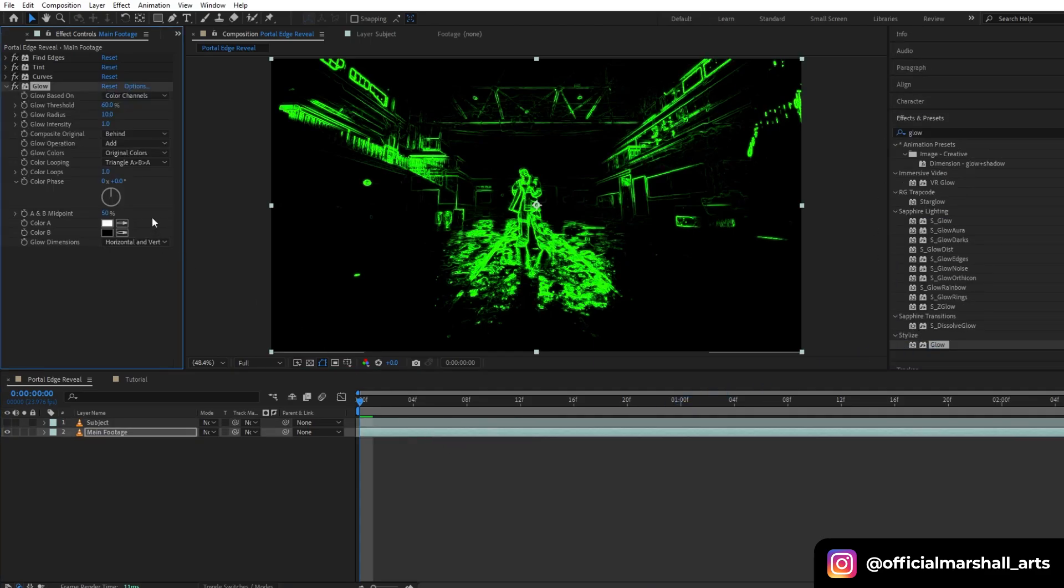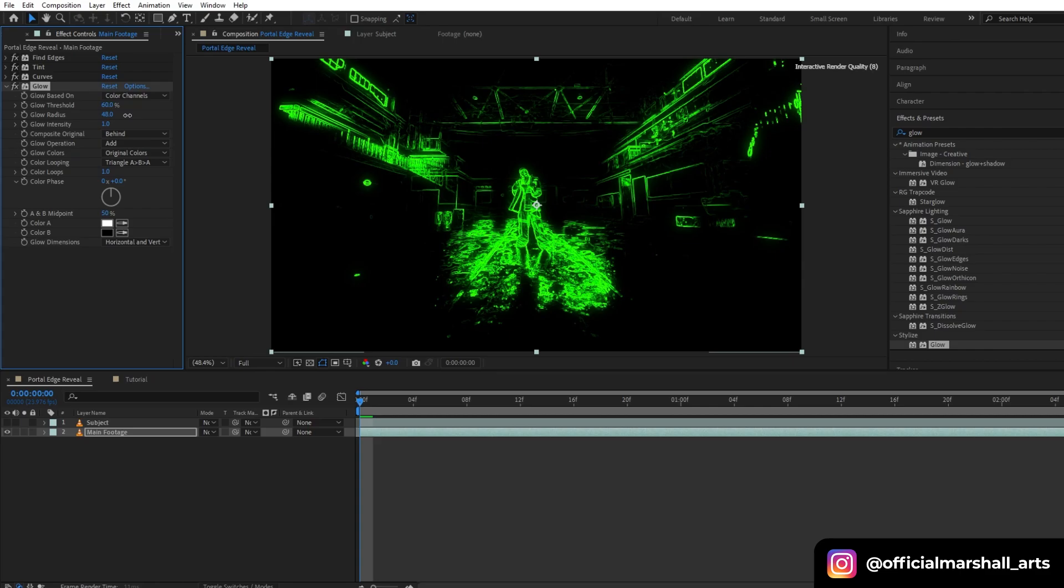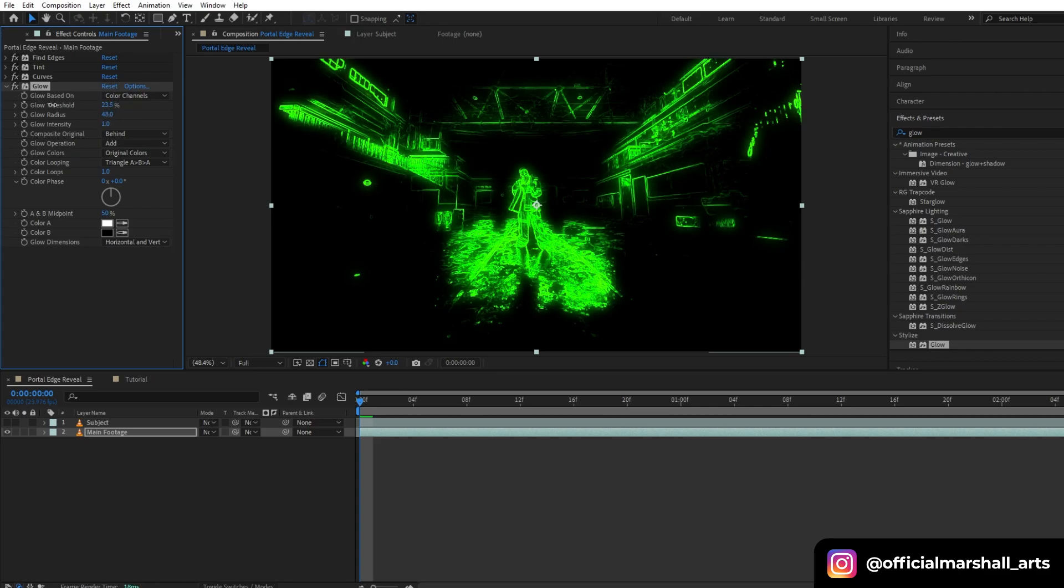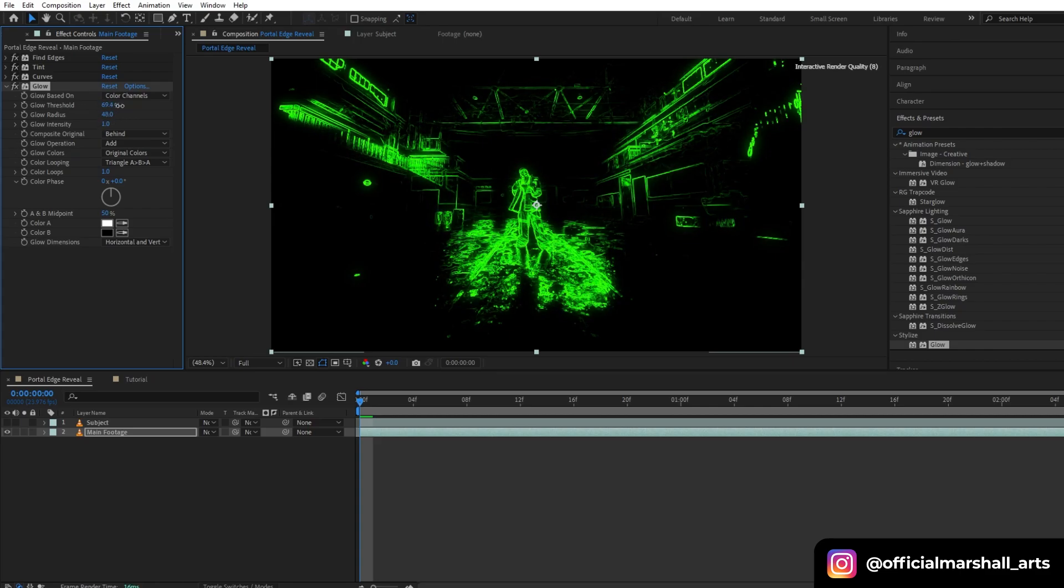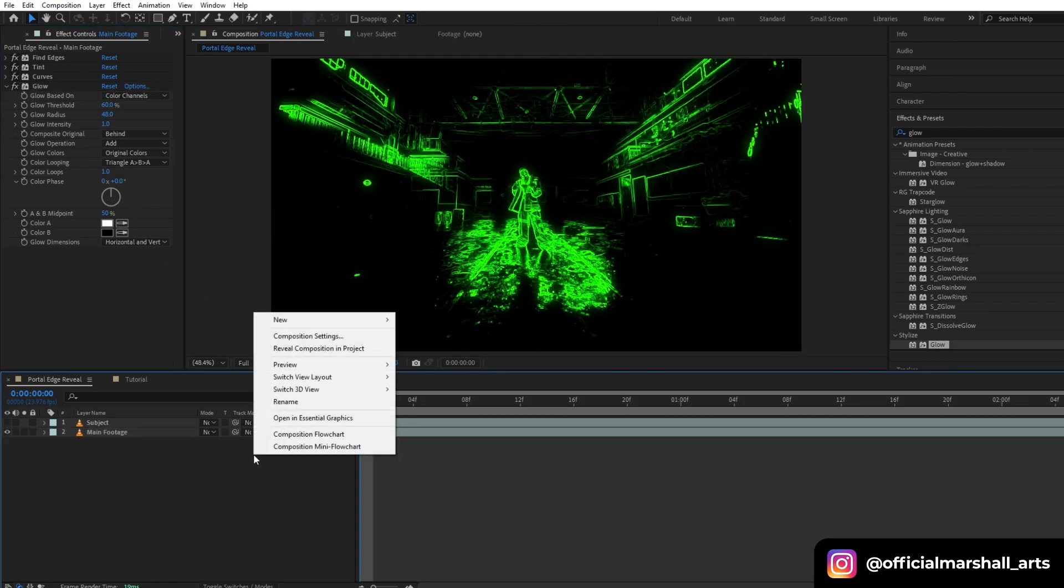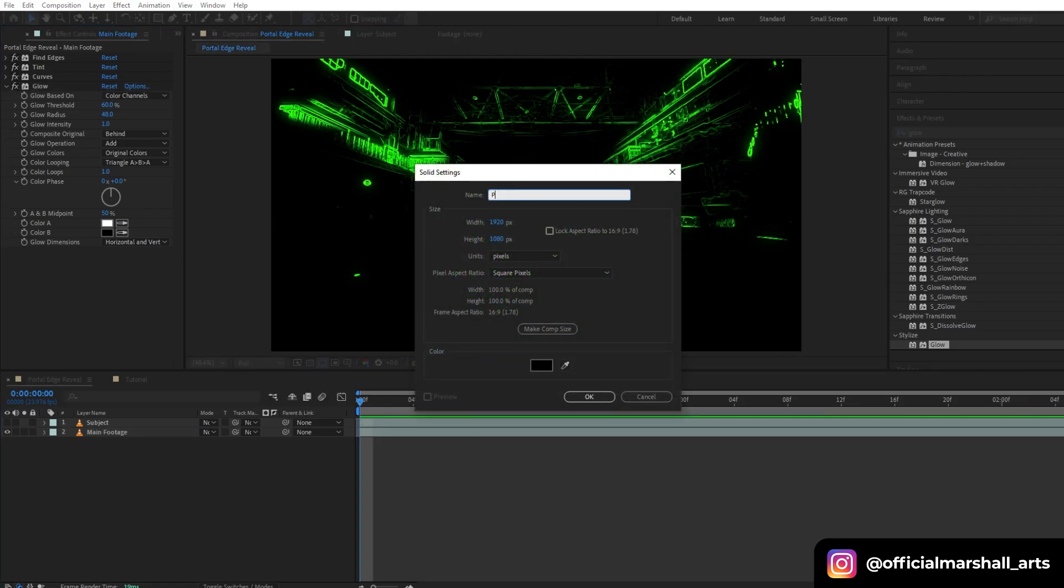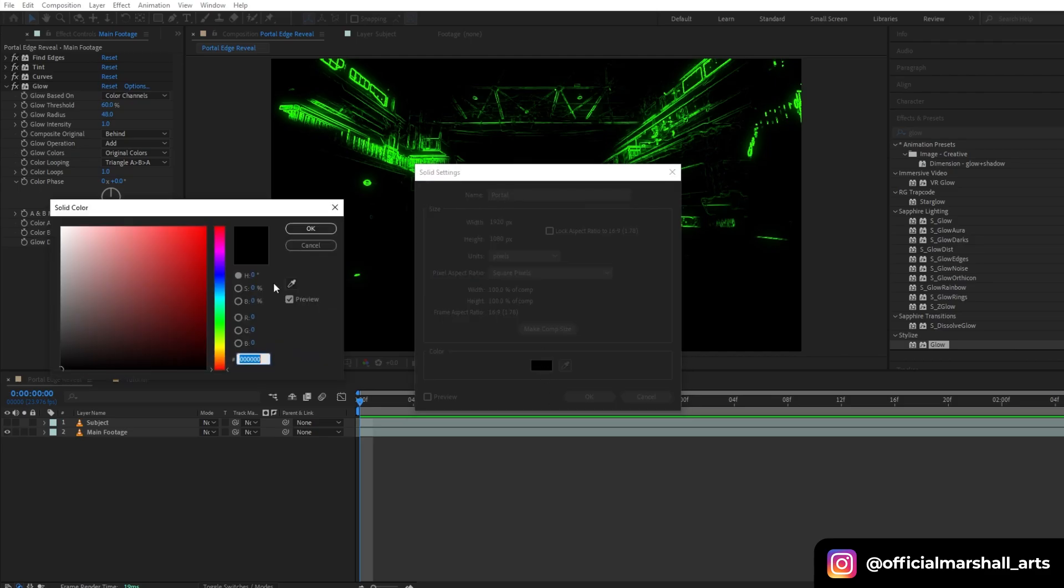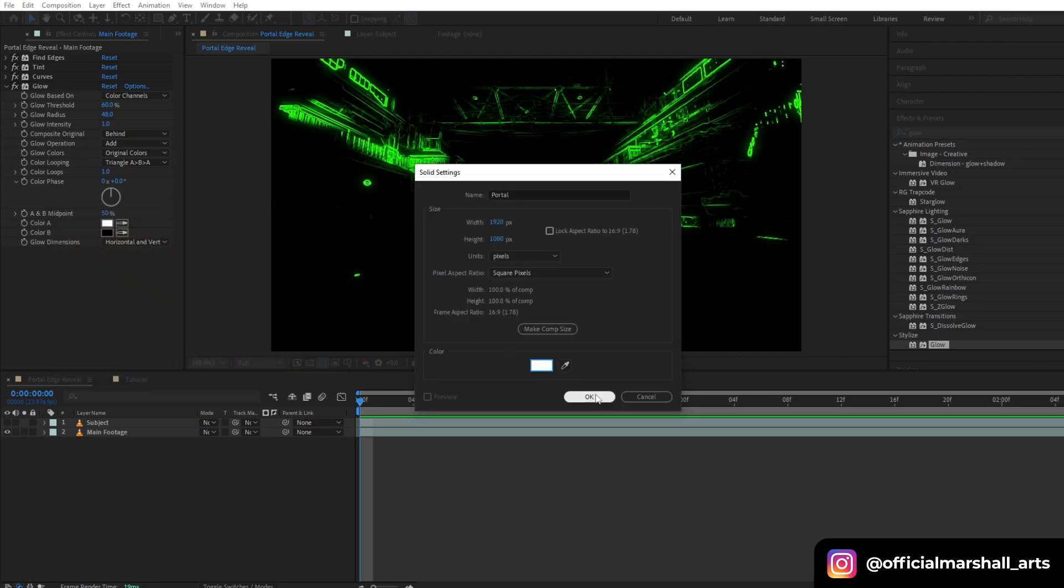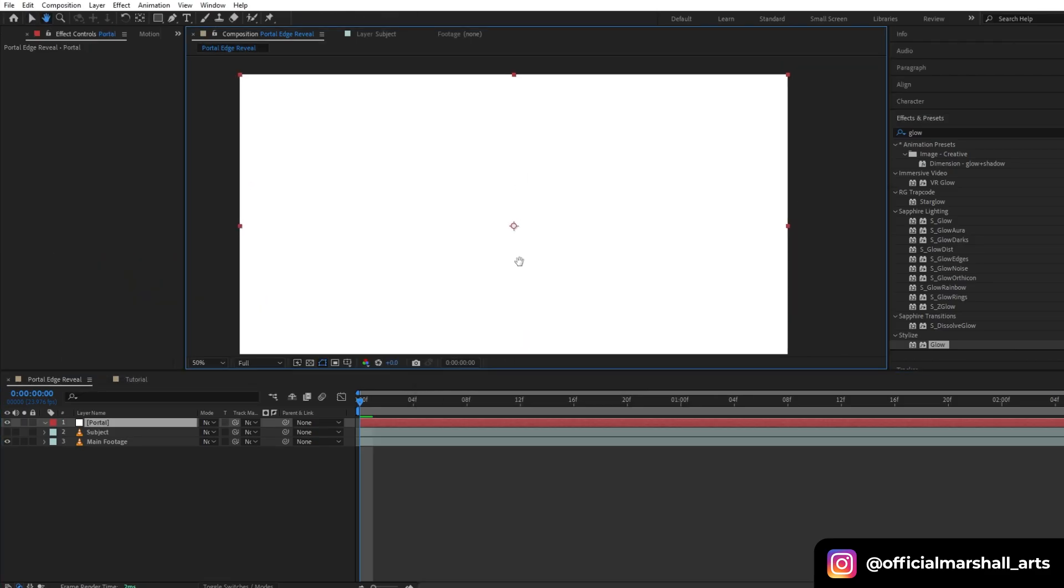I will play with the radius. Now it's time to create our portal which will reveal our background. We'll create a new white solid layer and then we will name it 'portal'. Hit OK.